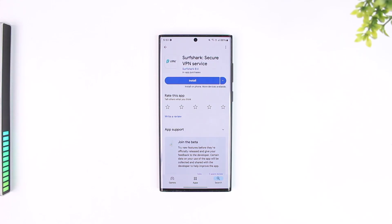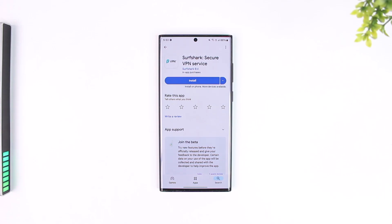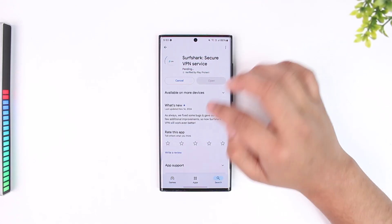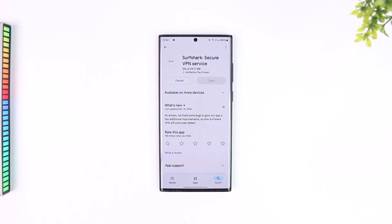S-U-R-F-S-H-A-R-K is the spelling. So just search for Surfshark and if you have not downloaded it, you'll find the get, install, or the download icon there. Just make sure to tap on it.